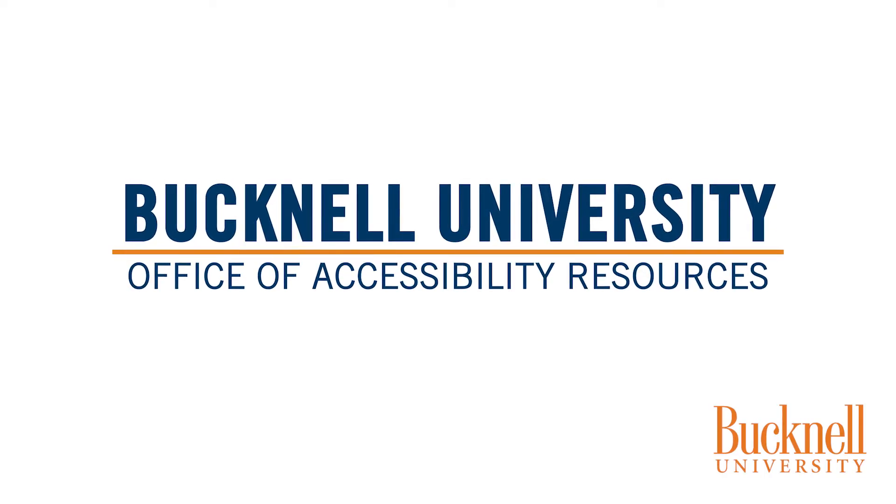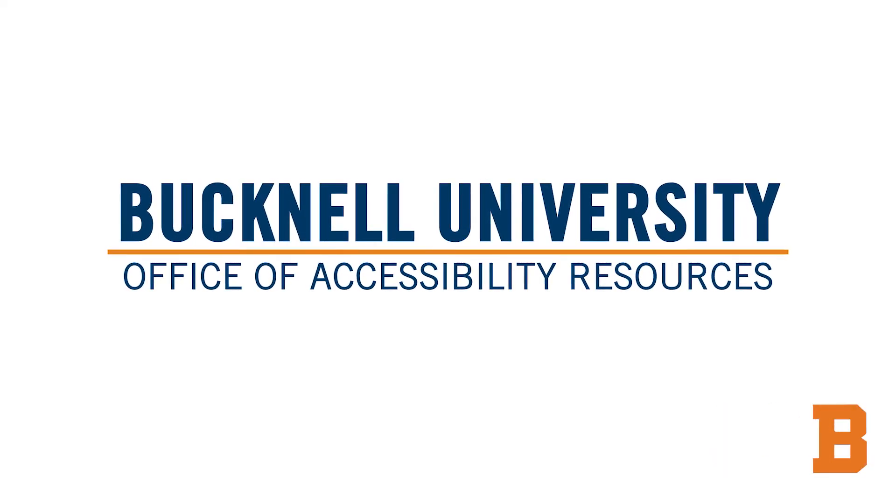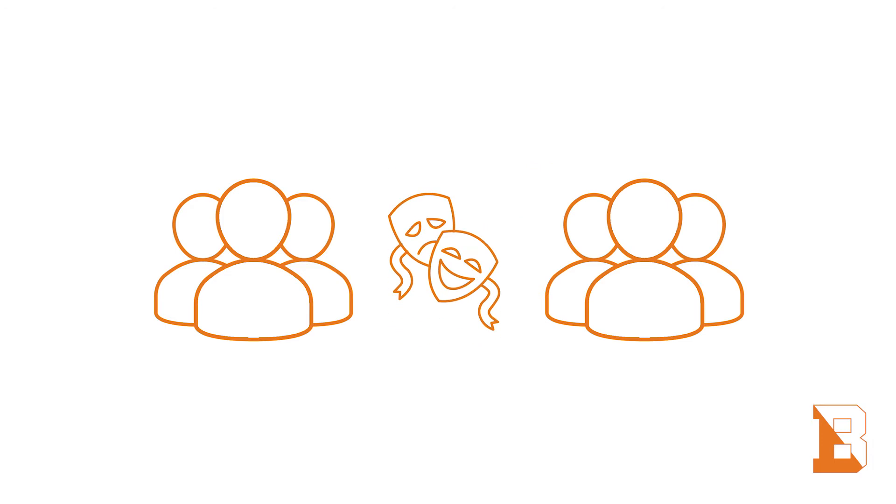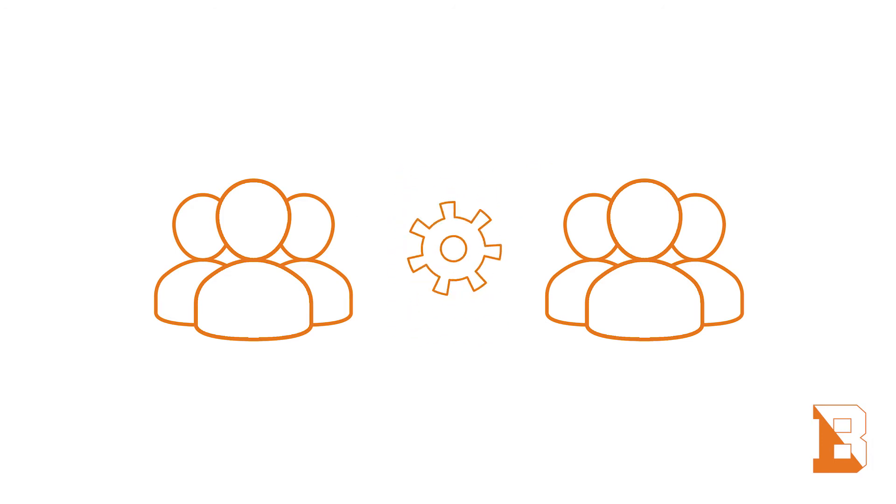Welcome to the Office of Accessibility Resources. OAR provides students of different abilities with the resources they need to succeed at Bucknell.